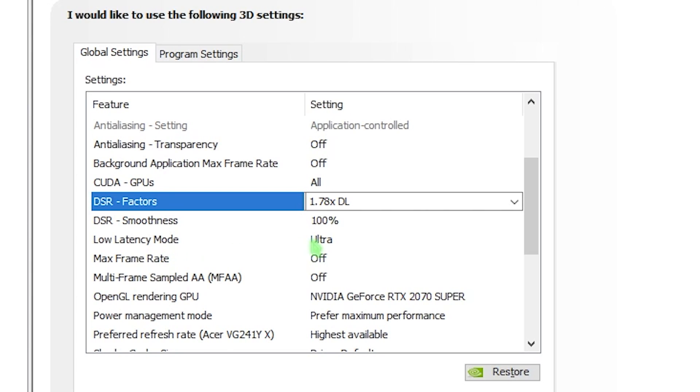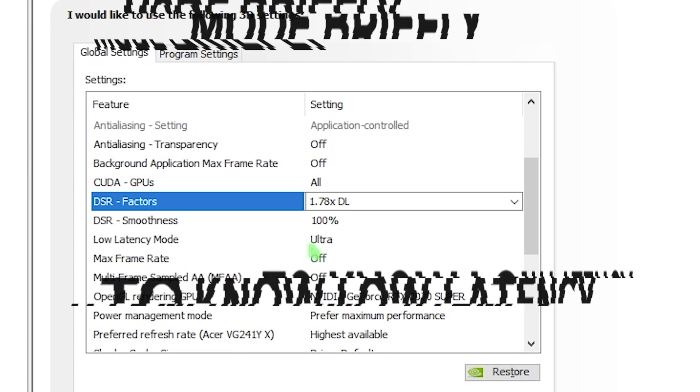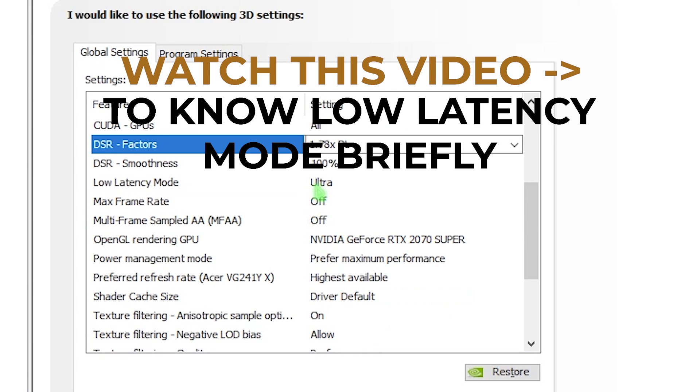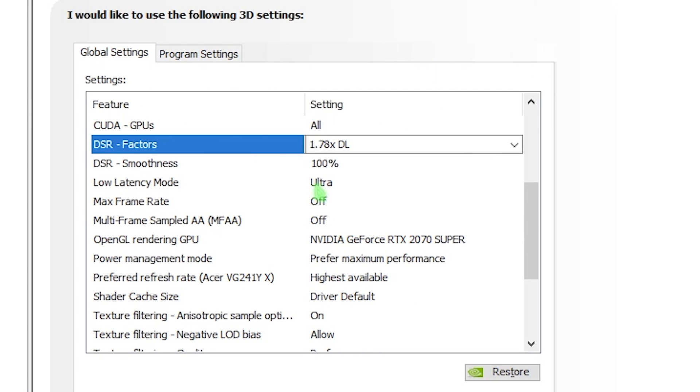Then we have low latency mode. I always recommend you keep it to ultra. If you don't know what's the difference between low latency mode off or ultra, you can watch the video in the description below or from the i button on top. Low latency mode will allow you to get less input delay and your gaming experience will be enhanced. We also have max framerate. Turn this off. And MFAA, also turn this off.